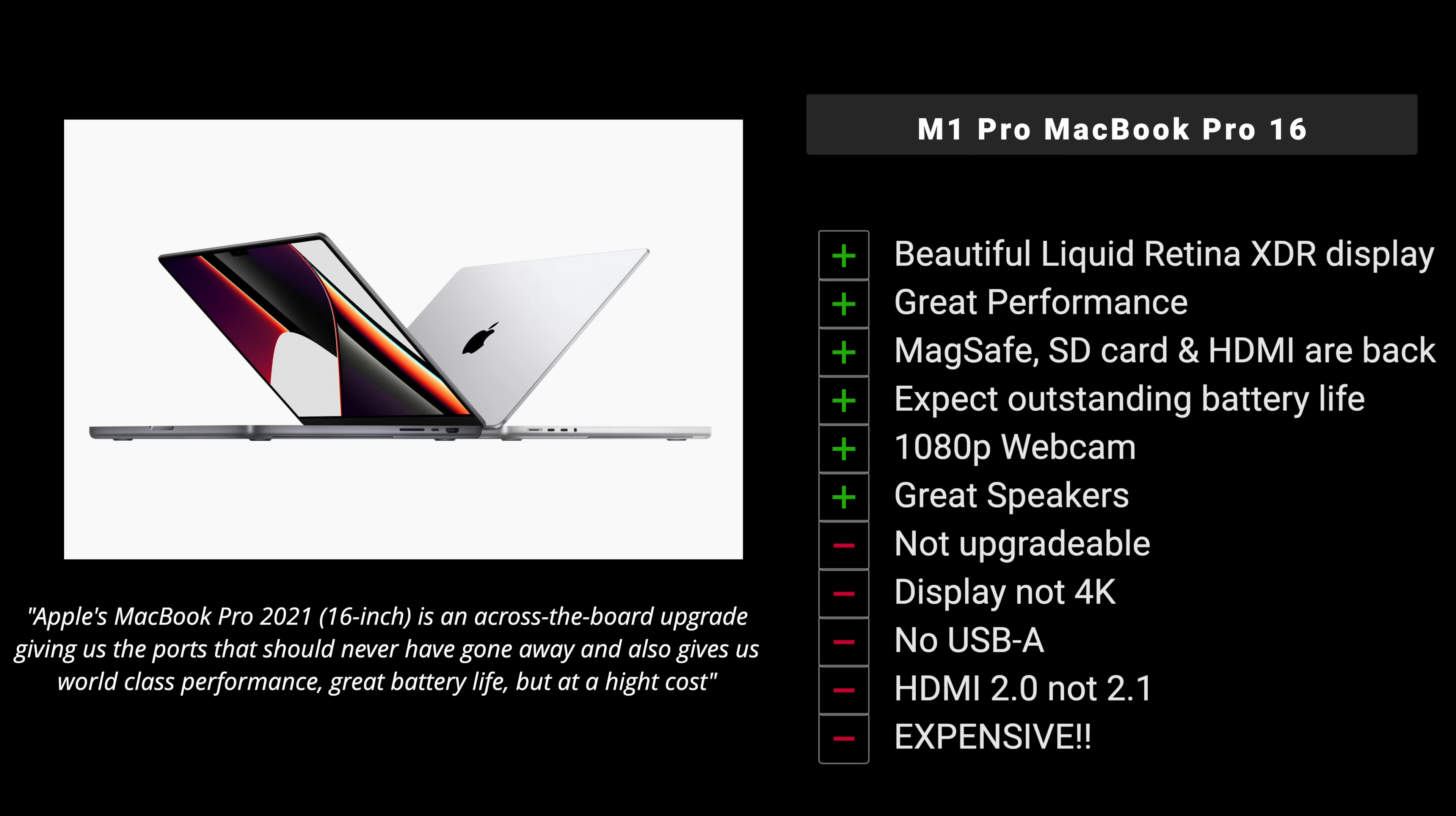Good to see the return of the MagSafe, SD card reader, and HDMI port, although it's HDMI 2.0, not HDMI 2.1 which I would have preferred. Expect outstanding battery life with that 100 watt hour battery. Looking good so far. 1080p webcam, although it's not a Face ID webcam. That would have been better for face recognition, not here. Hopefully next iteration will get that.